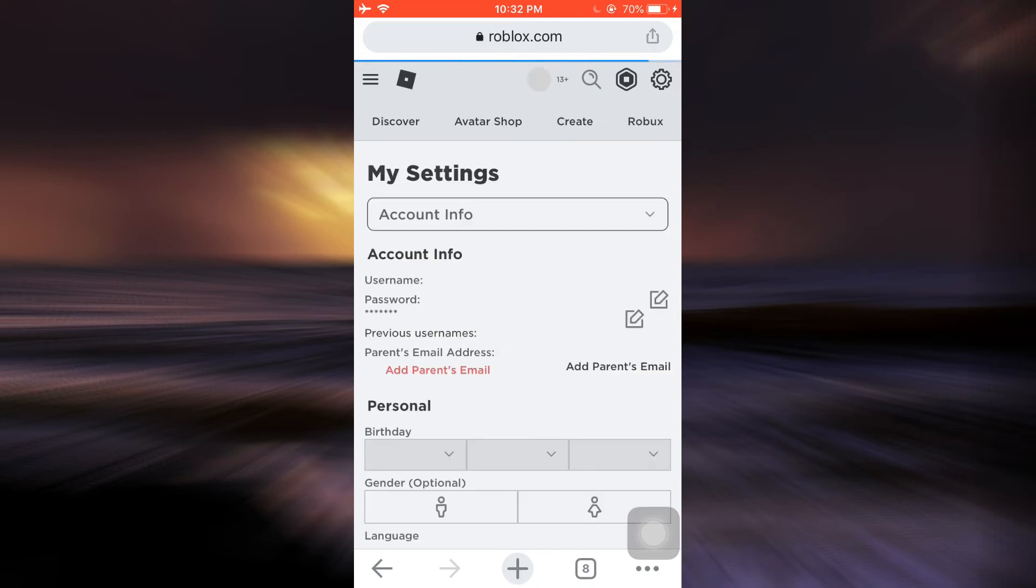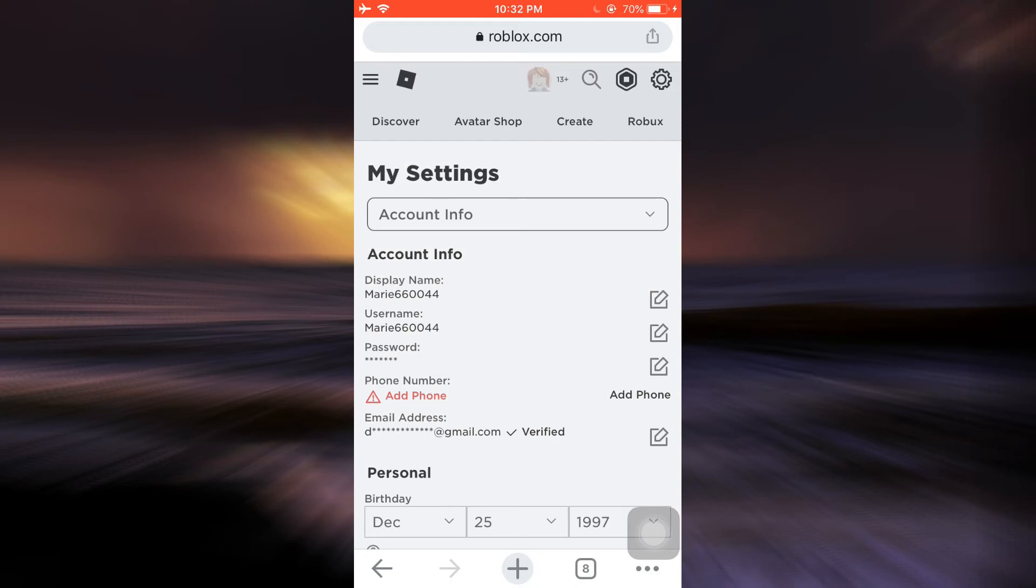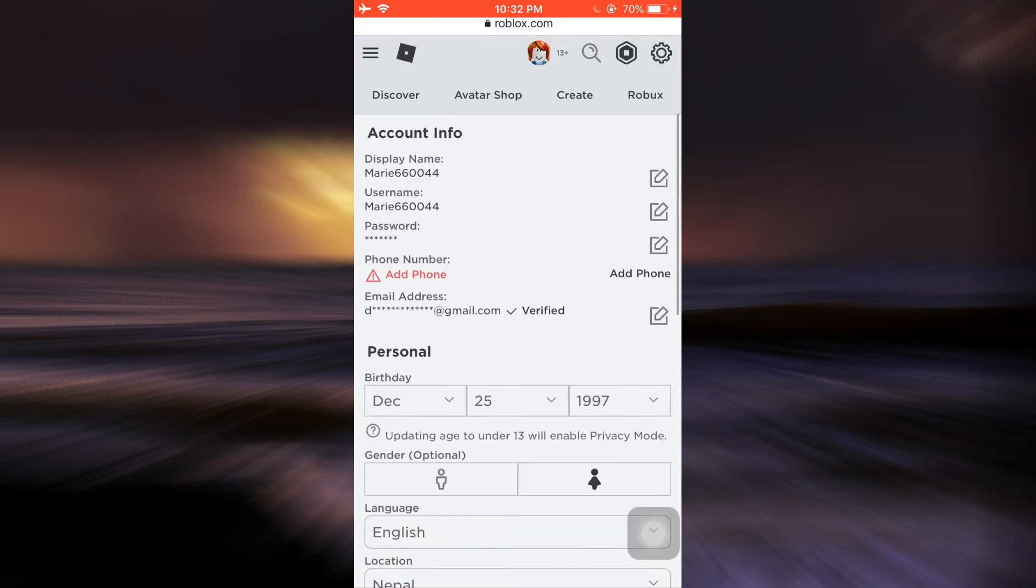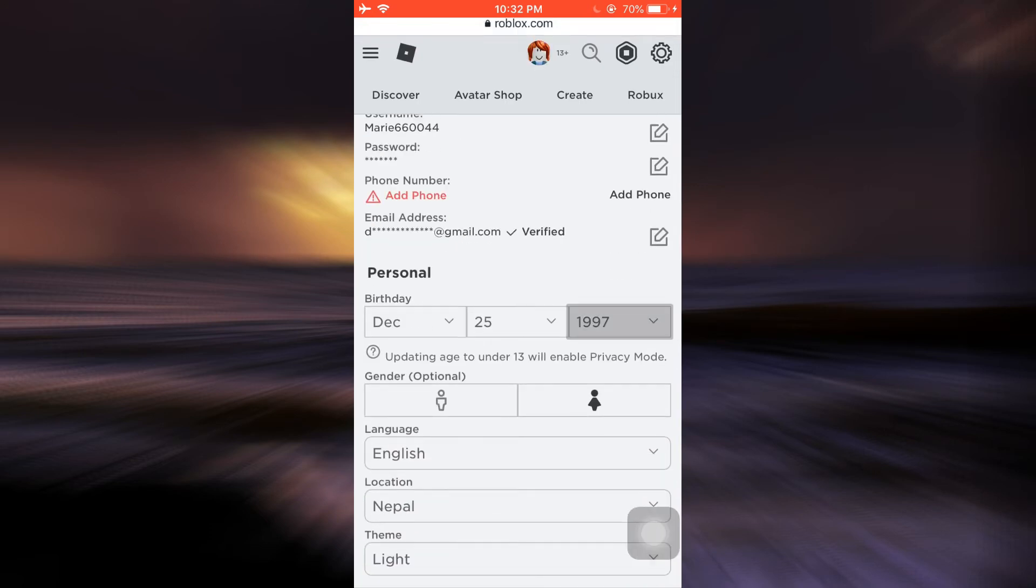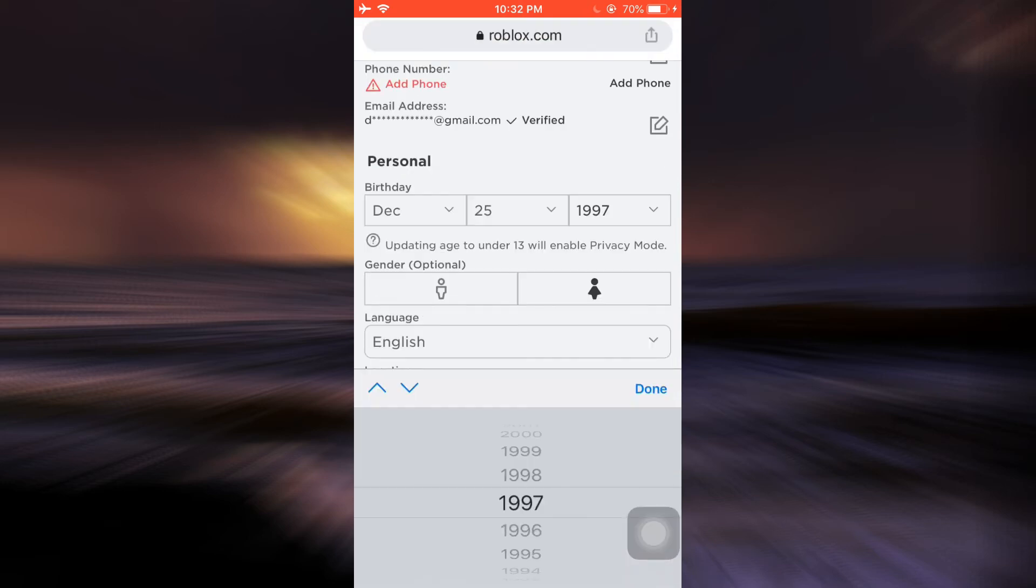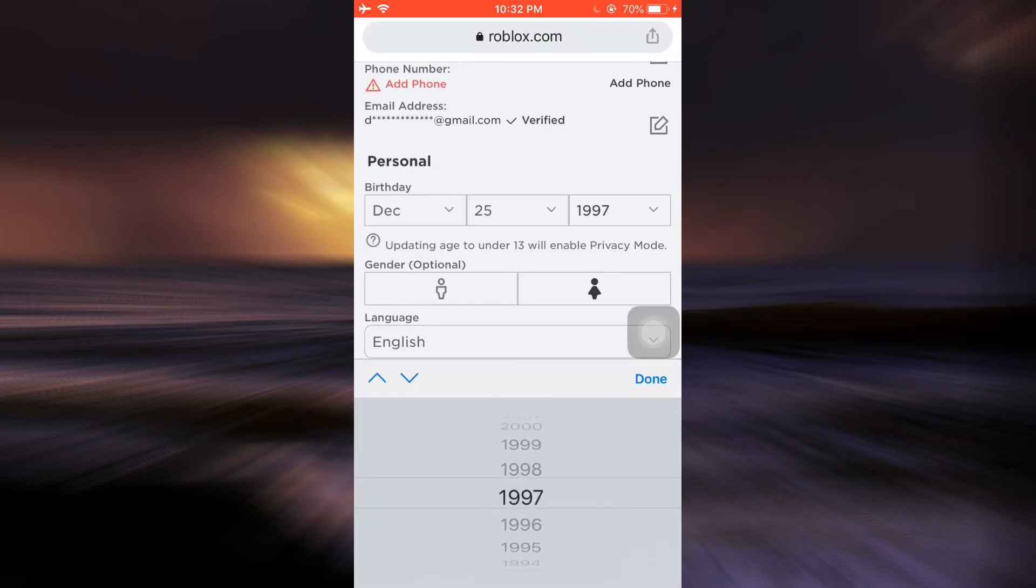As you select Settings, you will now be directed towards an interface that will basically give you your account information. Here you can see that currently you also have set a particular birthday. Now if you want to change it, because that will eventually help you change your age, you can select either the month, the day, or the year and then change it accordingly.